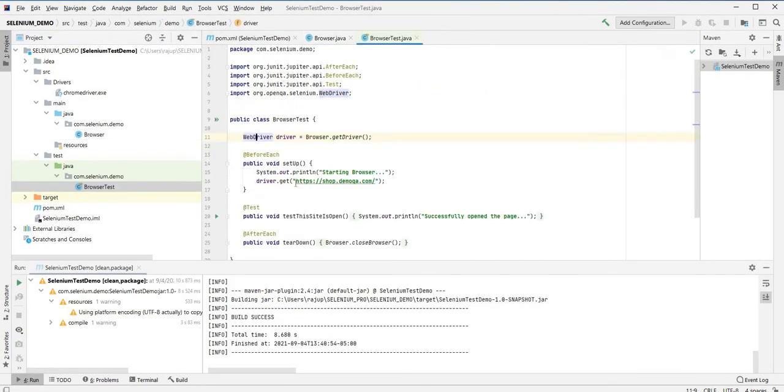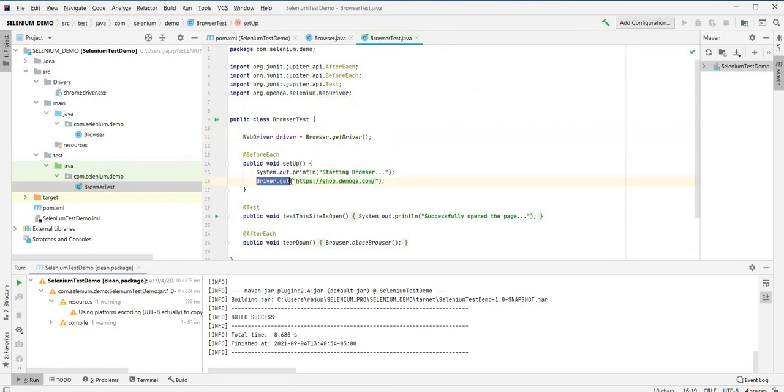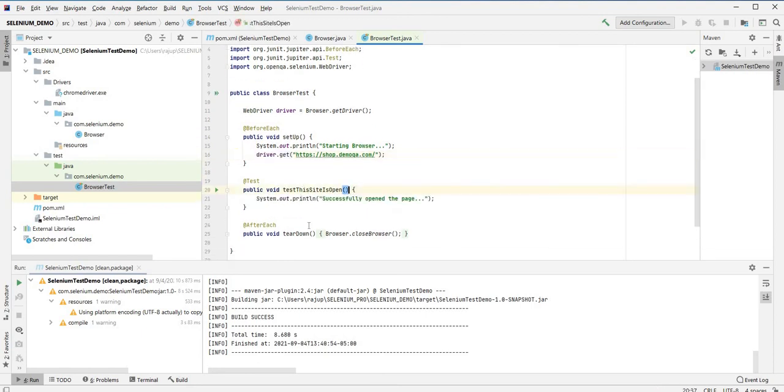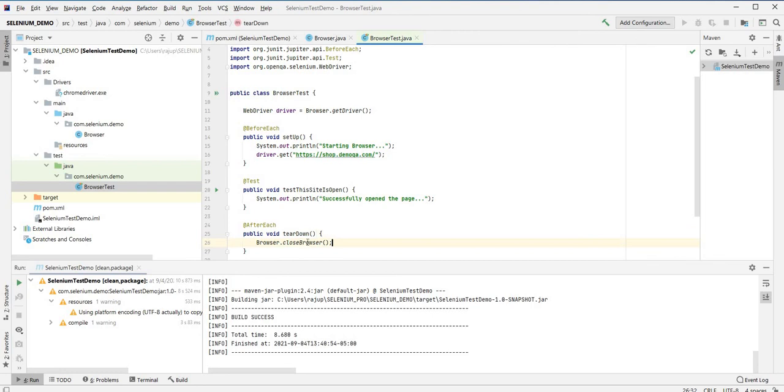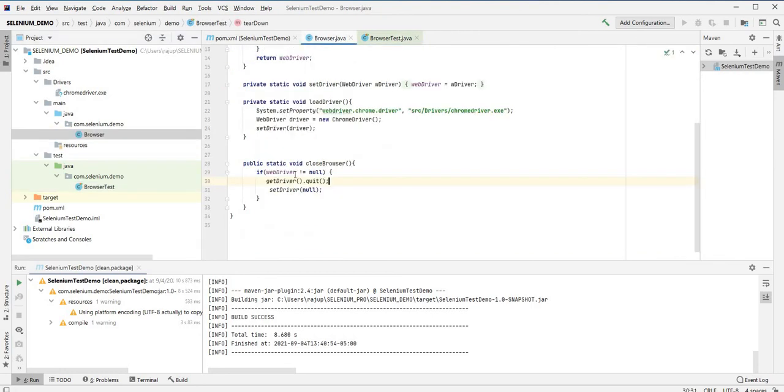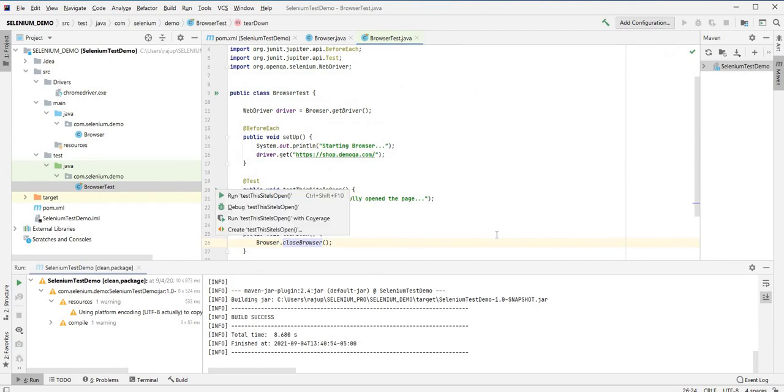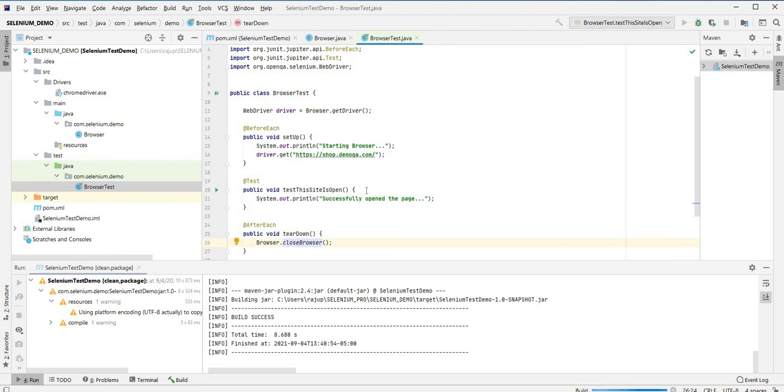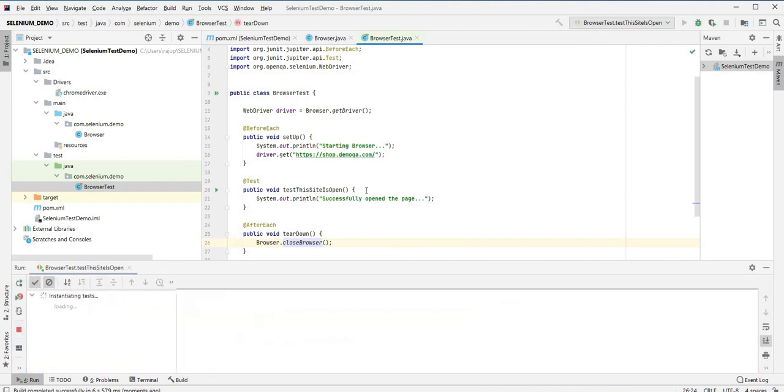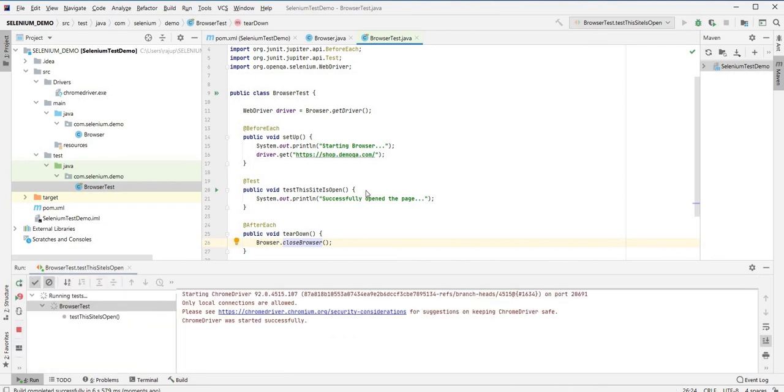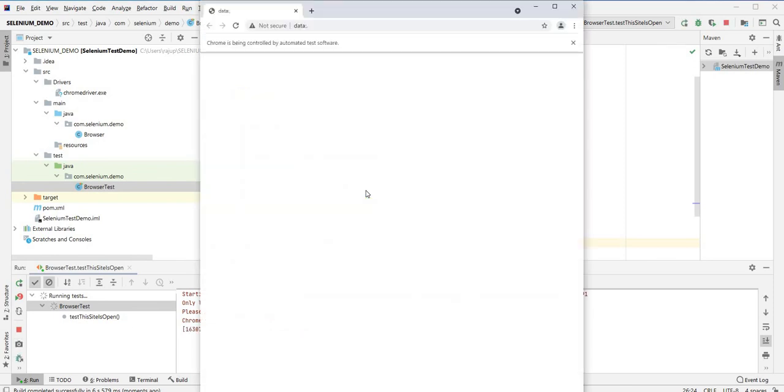We're going to run a quick test which is the exact same test. This one has driver.get as opposed to just open. This is just going to print out and then close the browser. We're going to close the browser. We want this site to be launched as well as close the browser. That's the only test for now.